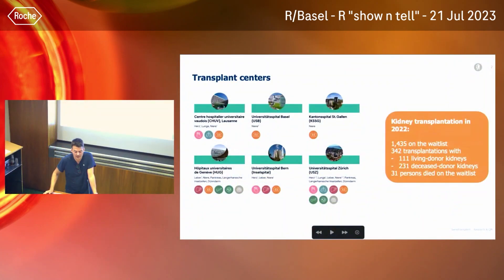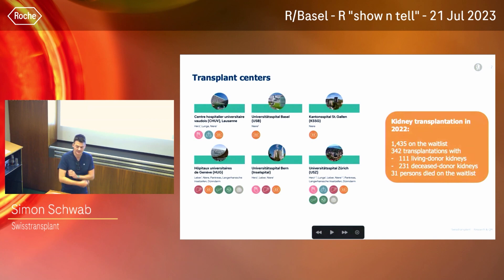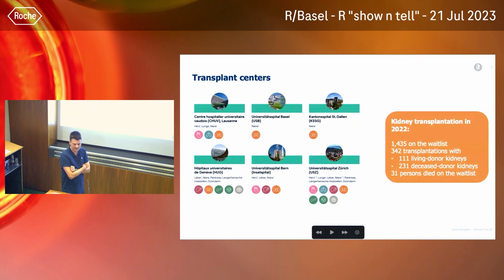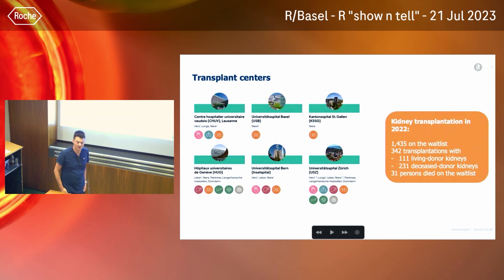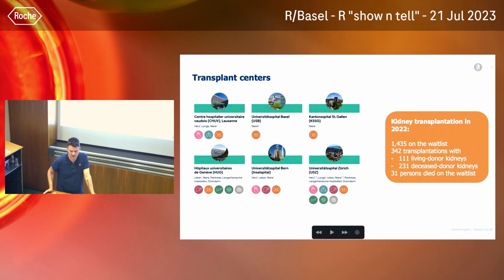Just a few facts about kidney transplantation in Switzerland: it's the organ most often transplanted, almost every day. It's transplanted at all six transplant centers we have in Switzerland, one of which is here at the University Hospital in Basel. It also has the longest waitlist, with the largest number of persons waiting the longest on average. There are not enough kidneys, so not all persons on the waiting list will get a transplant — unfortunately, sometimes people also die on the waitlist.